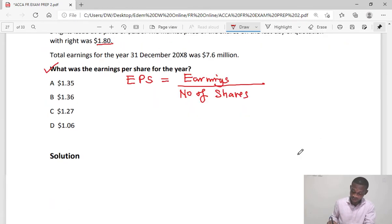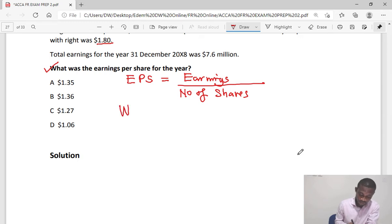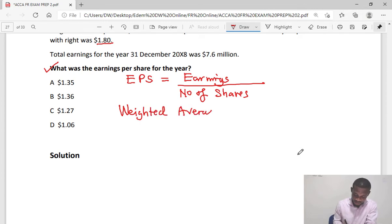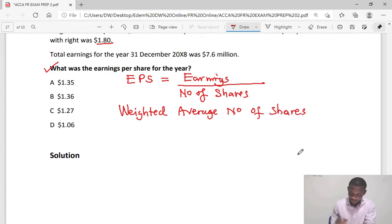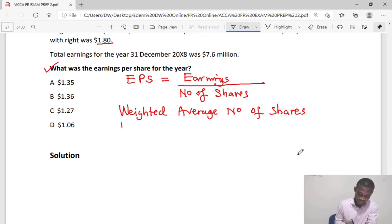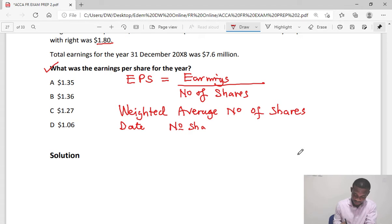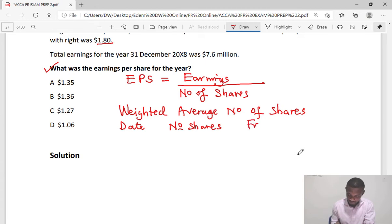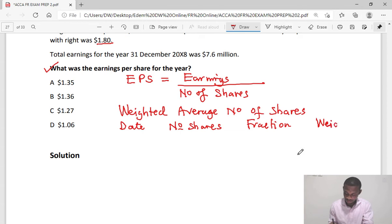We need to find the weighted average number of shares. To do this, we draw a simple table with columns for: date, number of shares, bonus fraction, and weighted number of shares.